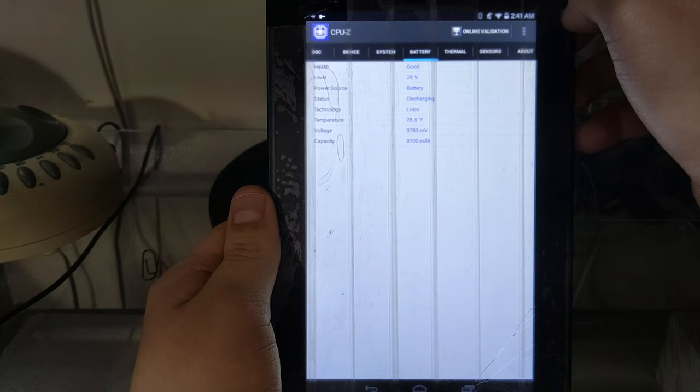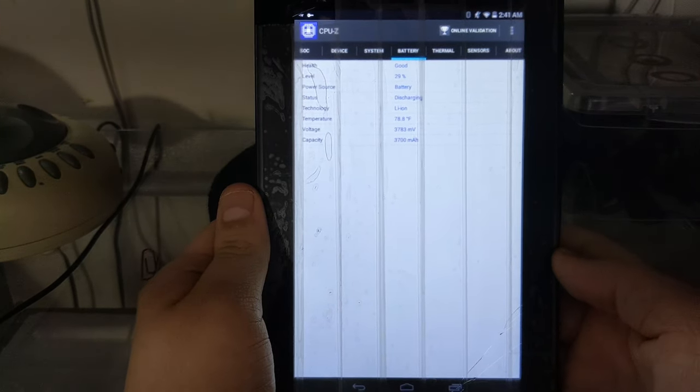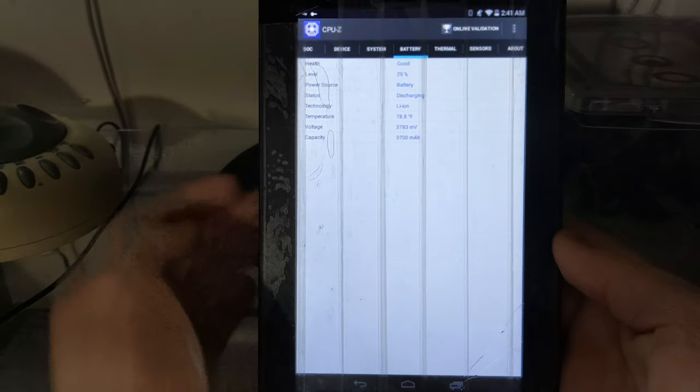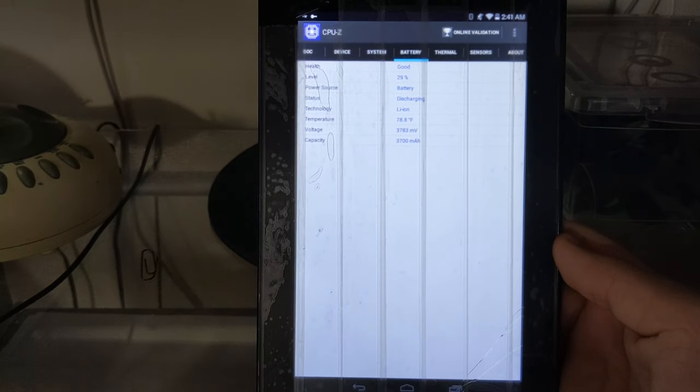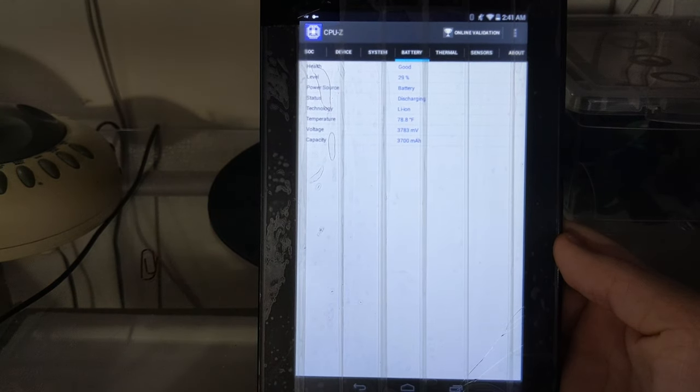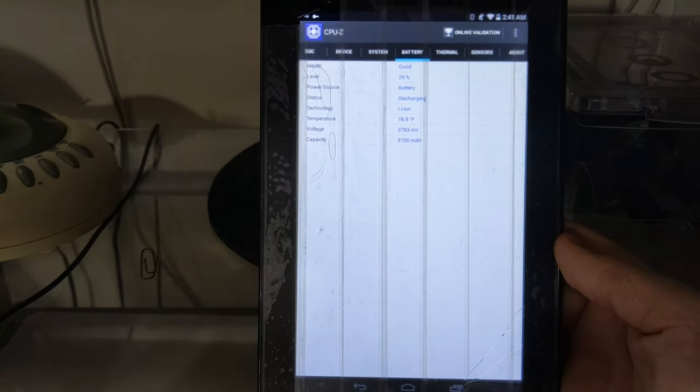We are running Android 4.4.2 KitKat which was released in late 2013, and we have a 3700 milliamp hour battery. This is the exact capacity that this Pixel 4 XL I'm recording with has.